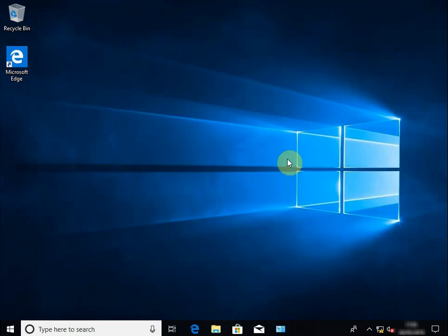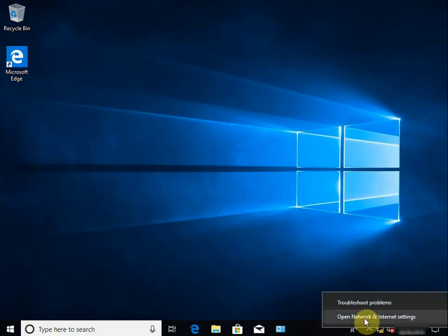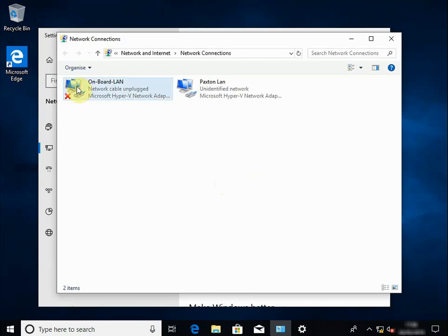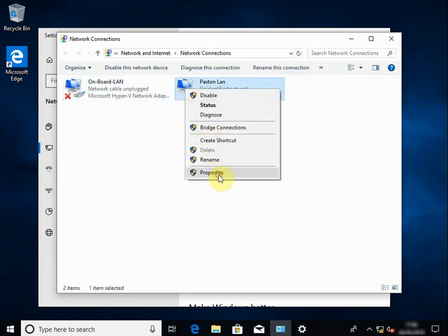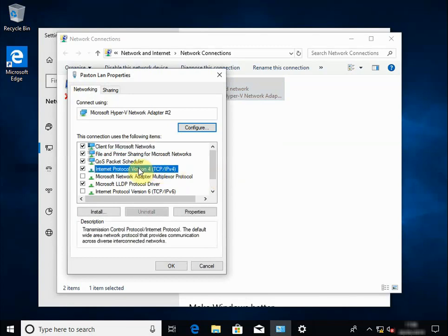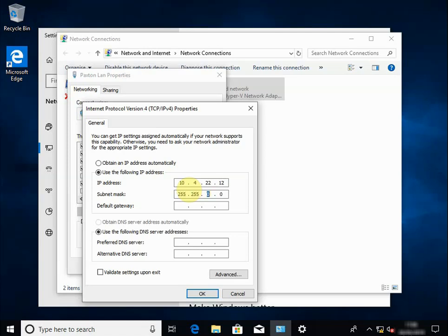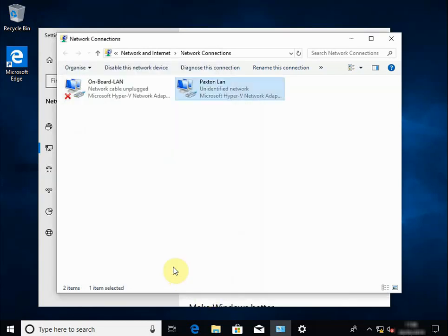Now we need to set the default IP for the Paxton LAN. Right-click, open Network and Internet Settings, click on Ethernet, change adapter options. Now we know which is which — right-click on Paxton LAN, properties, select IPv4 and properties again. For the purpose of this demo, the IP address for this server computer running Windows 10 is 10.4.22.12 with a 16-bit subnet mask of 255.255.0.0.